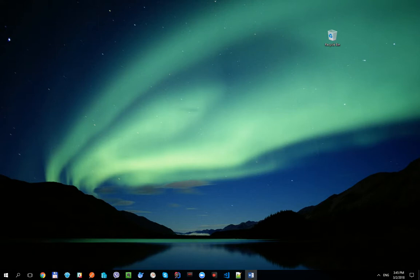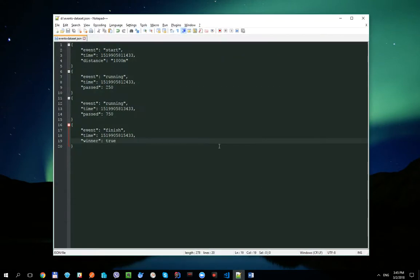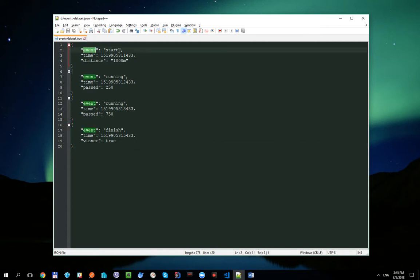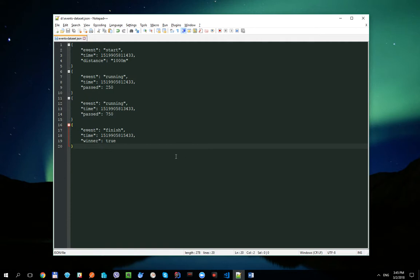First of all, let's take a look at the dataset we're going to work with today. I created a small JSON file which consists of four messages. As you can see, we have three different message types — start, running, and finish — with their unique additional properties. We will try to replay this dataset with dataset-specific intervals.